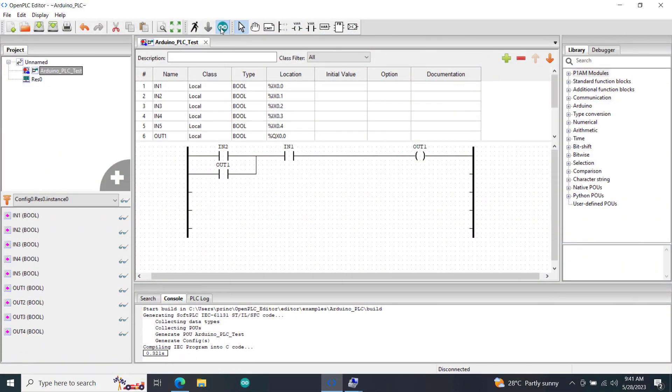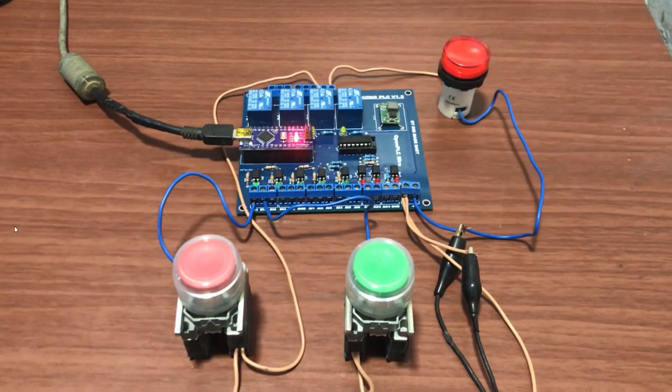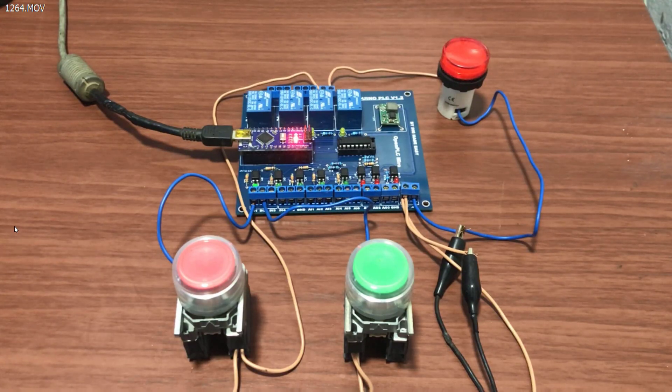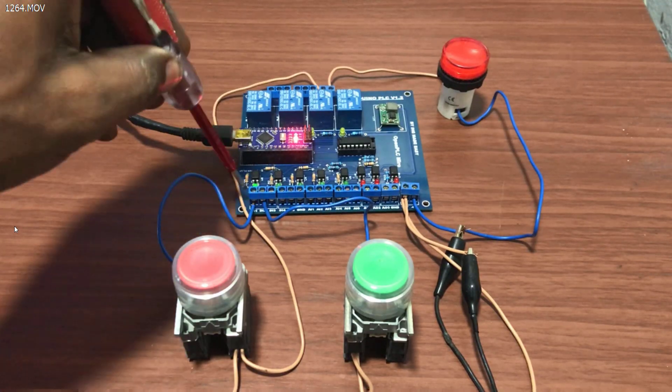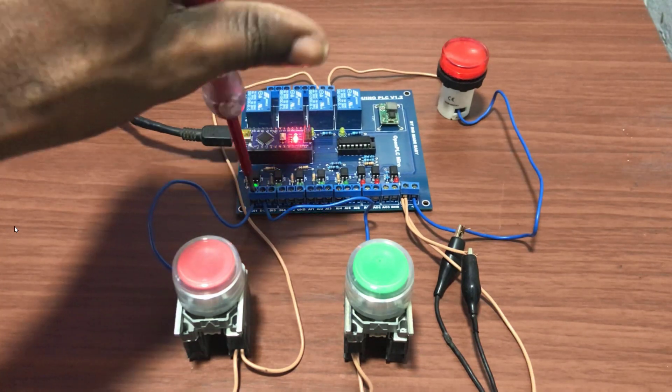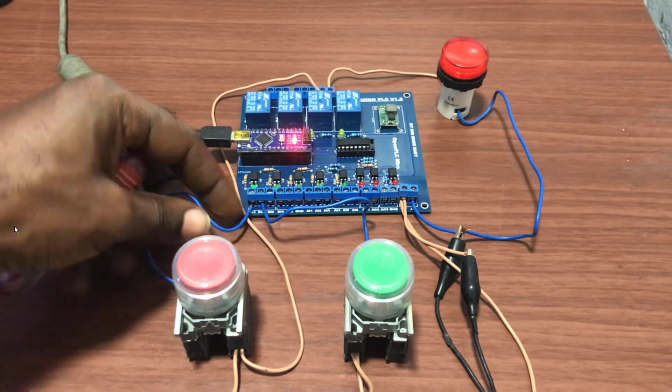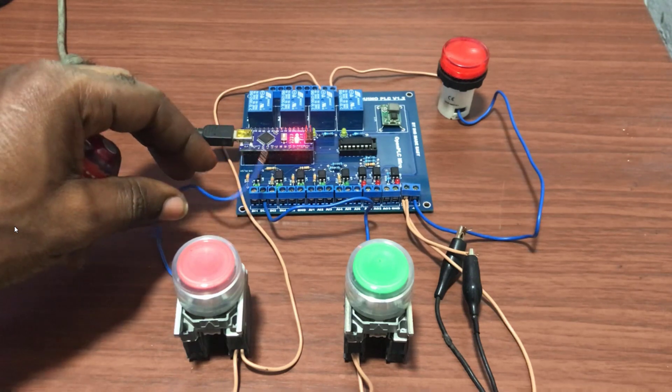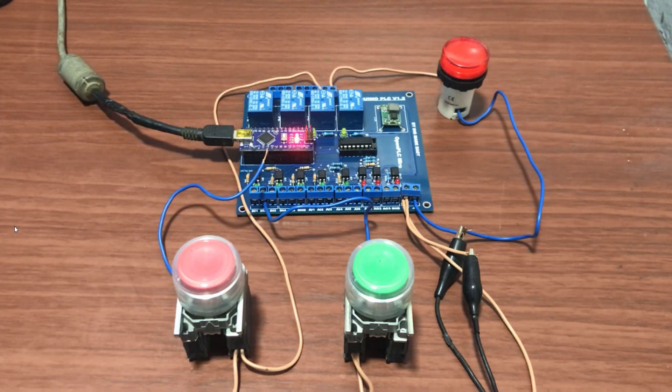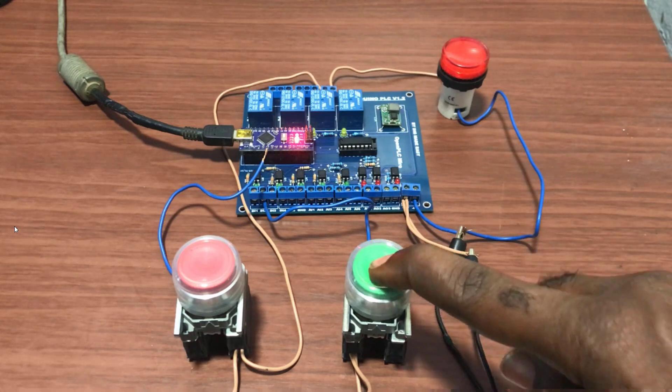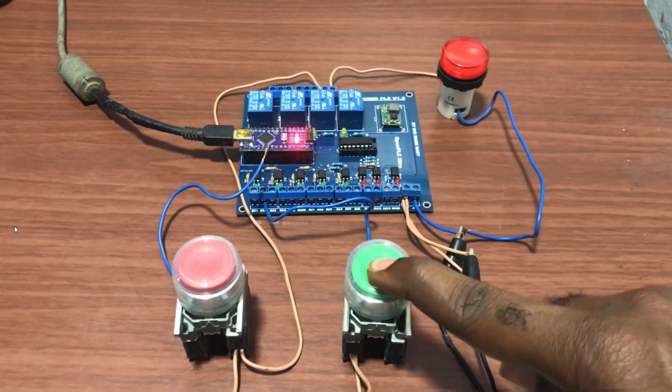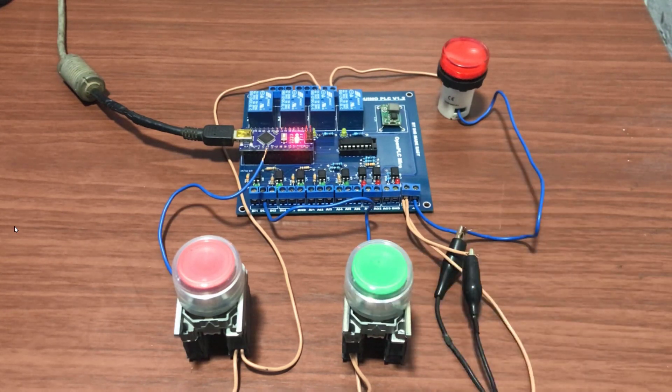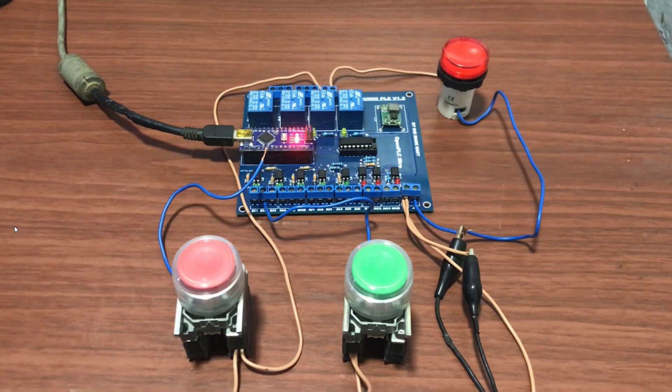We now move on and introduce a fault into this circuit and let's see how it handles this fault. So I move on with the help of a screwdriver, take off the stop cable. Let's say there's a break in the stop cable. And then you can see that when I press the start the machine does not start at all. The lamp does not come on, which means it has failed in the safe mode.